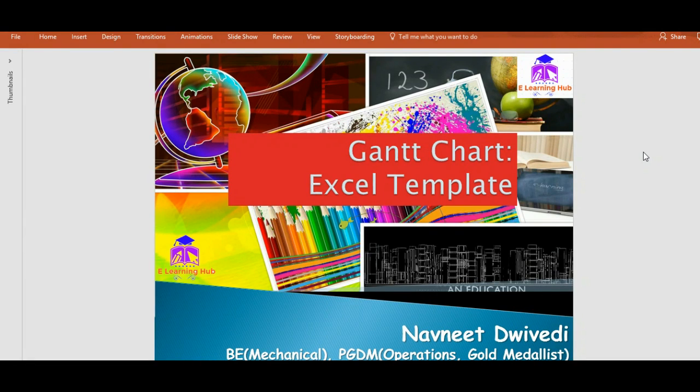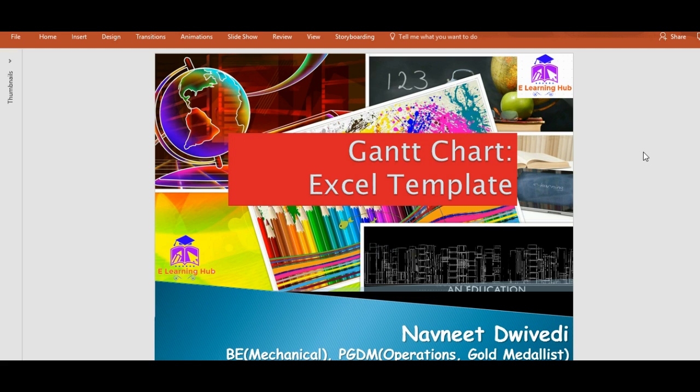Hey friends, welcome back to eLearning Hub, your own learning partner. Today we are going to learn how to create an advanced Gantt chart in Excel. In my previous video, I have already shown you how we can draw a basic Gantt chart using Excel sheet.